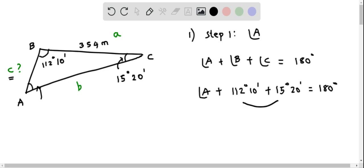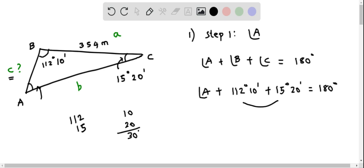Let's add these two angles. First, add the corresponding minutes: 10 and 20, giving 30 minutes. Then add the corresponding degrees: 112 plus 15 equals 127. So the combined angle is 127 degrees and 30 minutes.